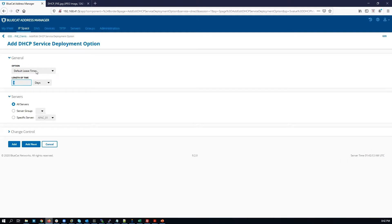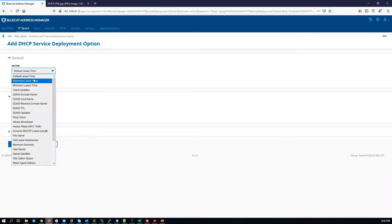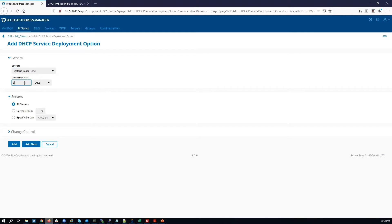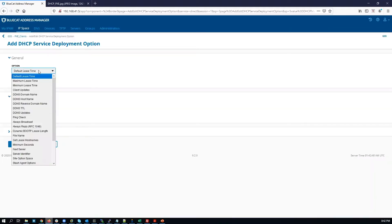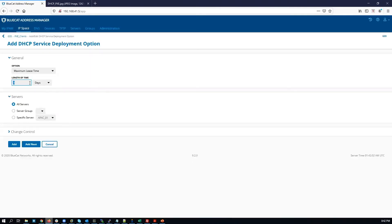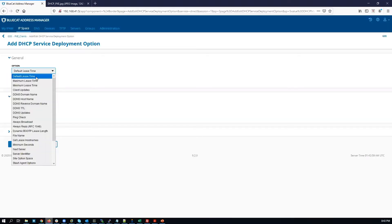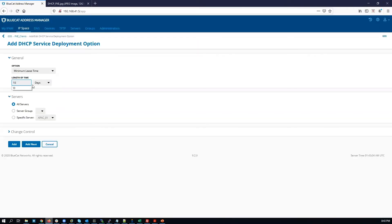The next option is to configure the set of lease times. We're going to configure three lease times: the default lease time, the maximum lease time, and the minimum lease time. We're using a lease time of 10 minutes because Pixie clients only need this address temporarily and do not require a long lease time. Set default to 10 minutes, click Add Next. Maximum lease time: 10 minutes, click Add Next. Minimum lease time: 10 minutes, then click Add.